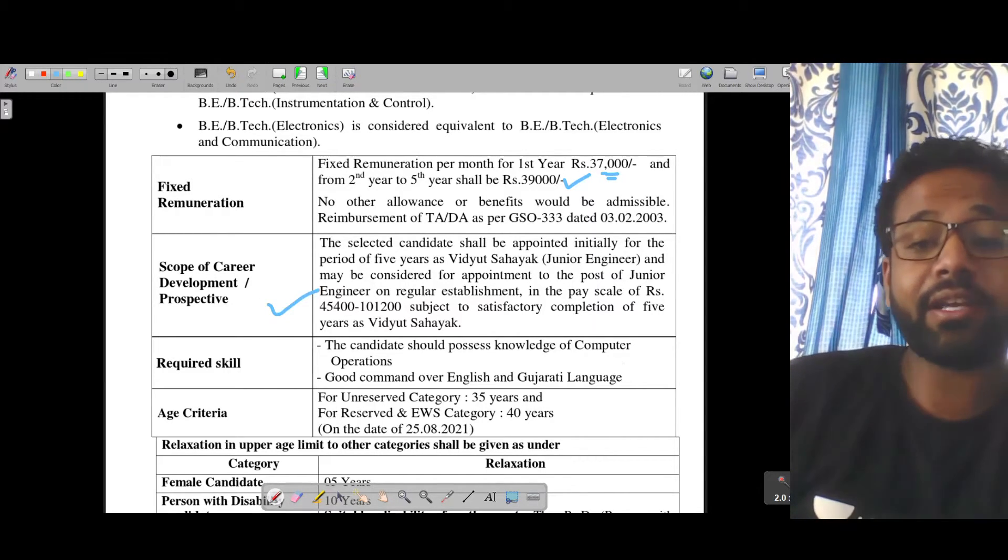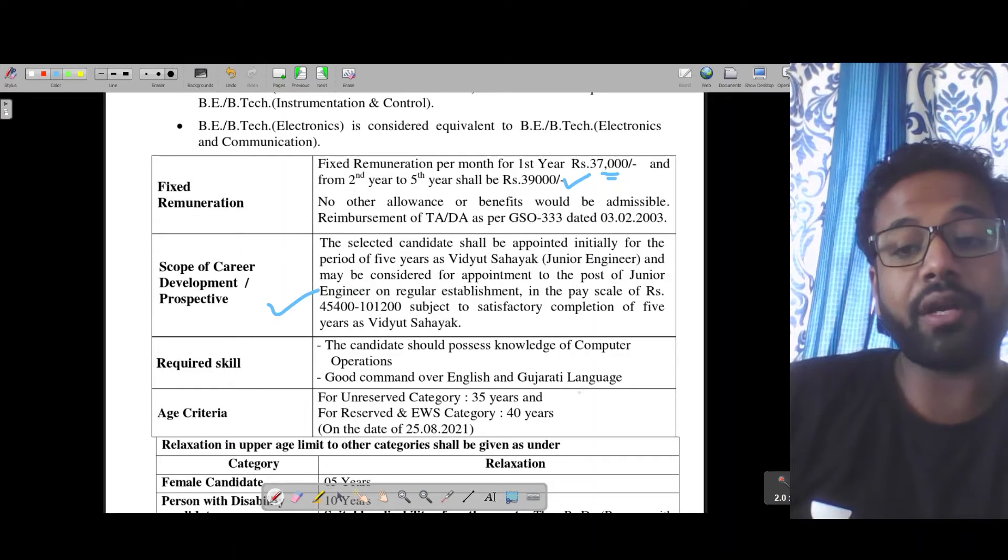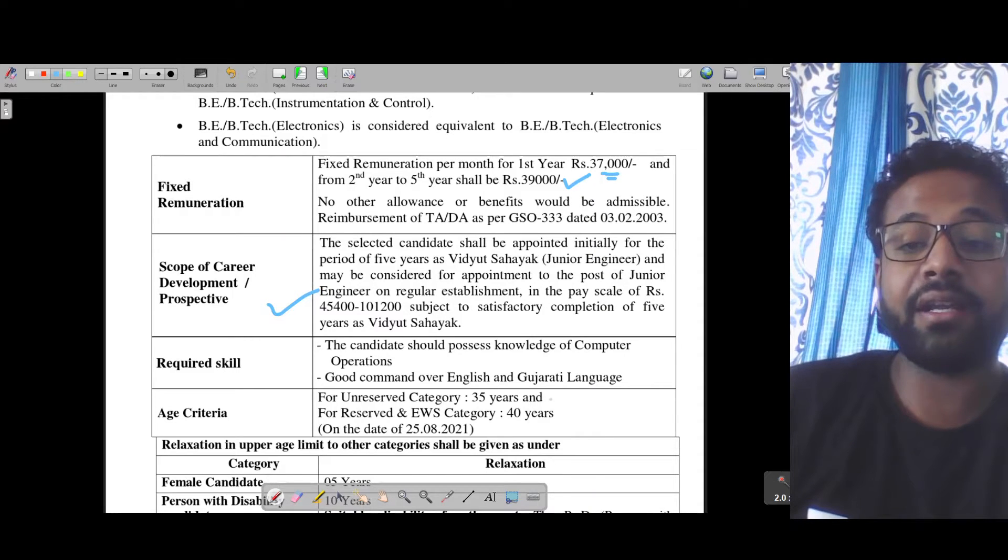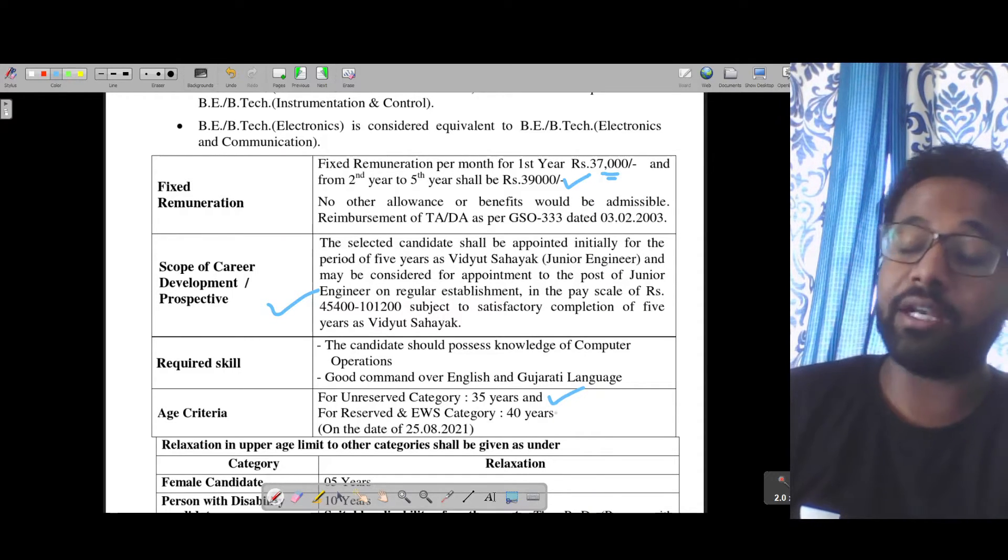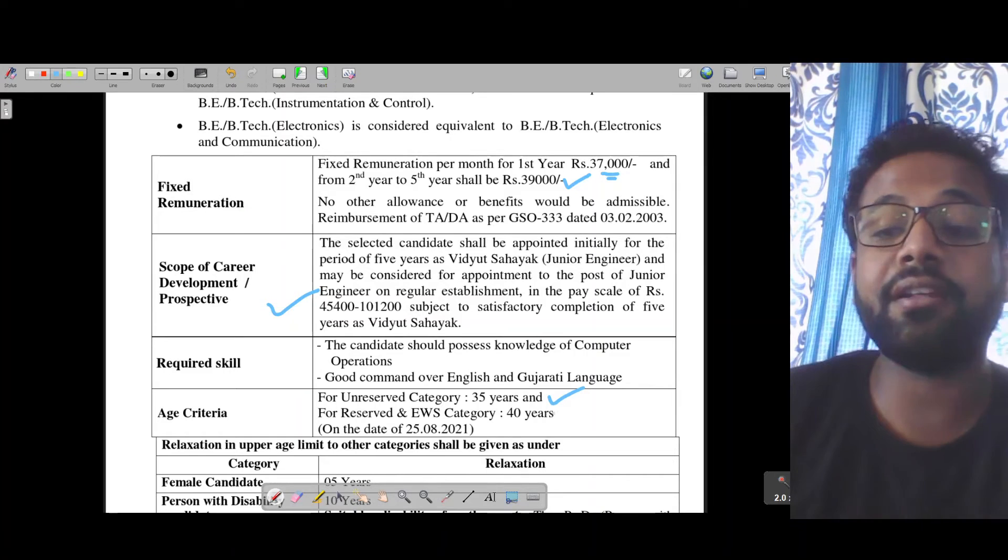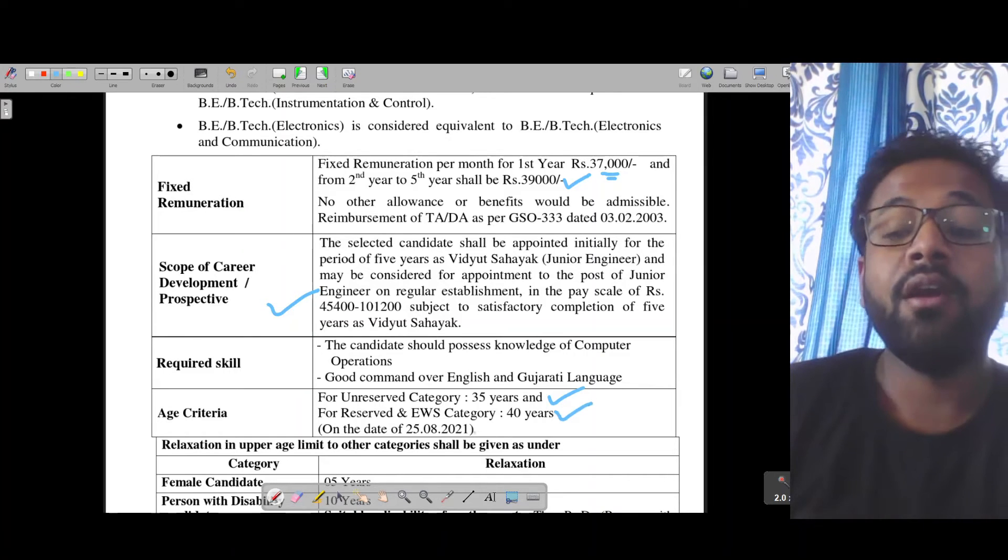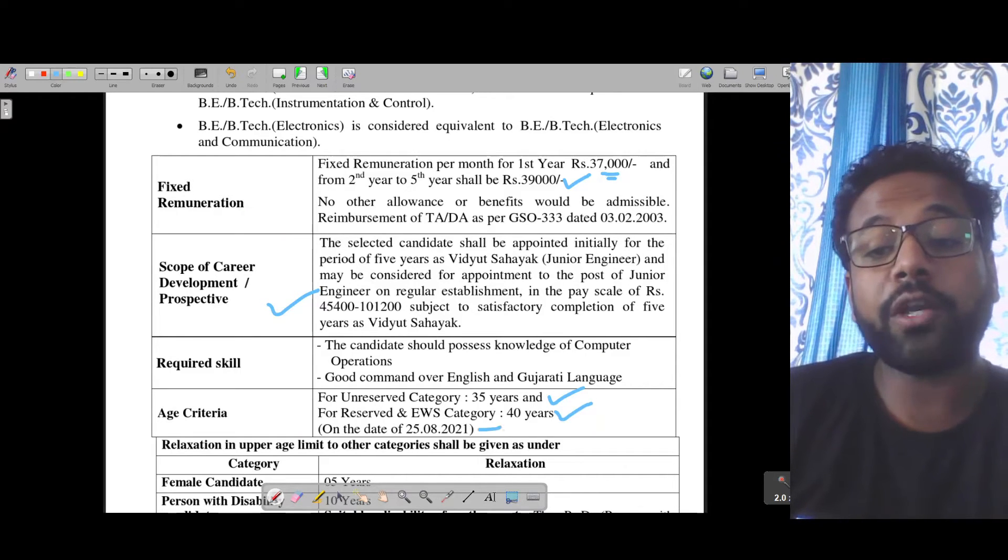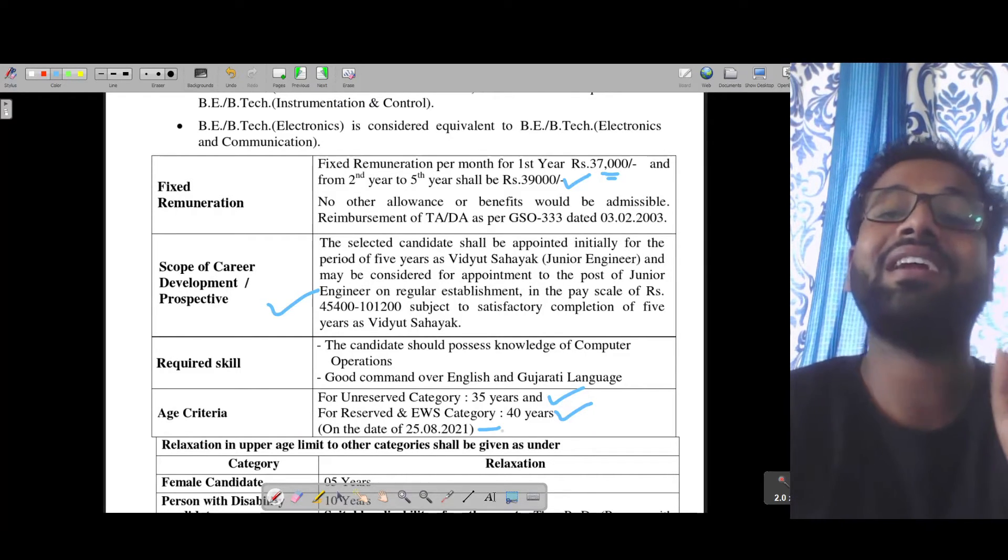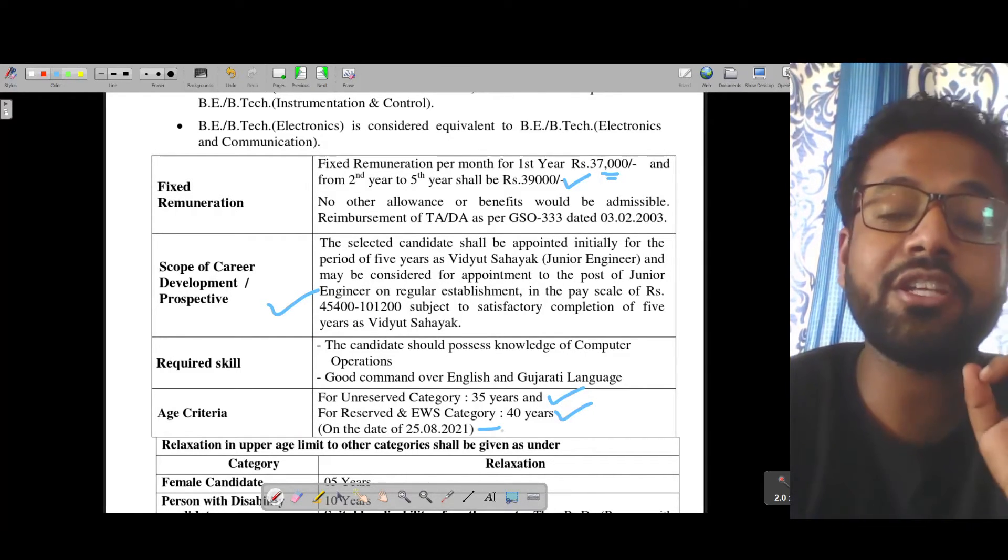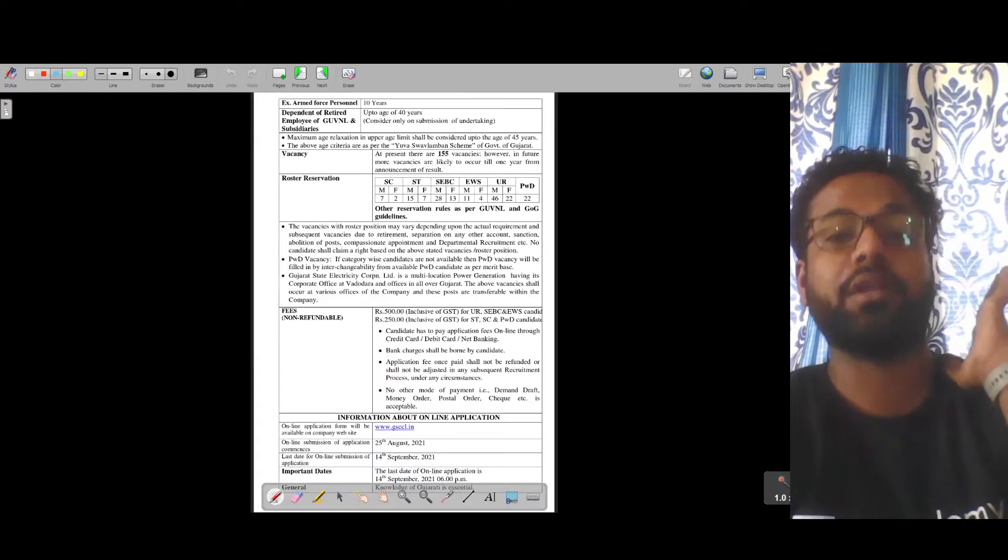Let's talk about the age limit. For unreserved category it is 35 years and for reserved and EWS category it is 40 years as of 25th of August, meaning the qualifying date or critical date is 25th of August.